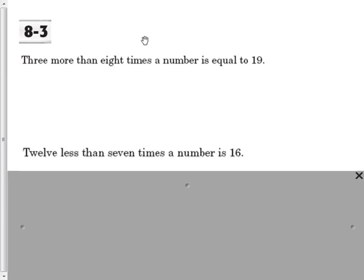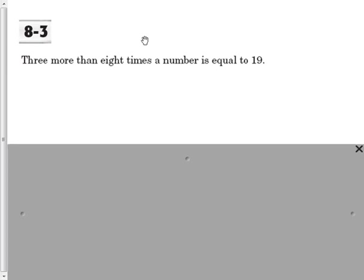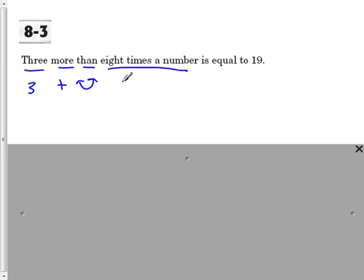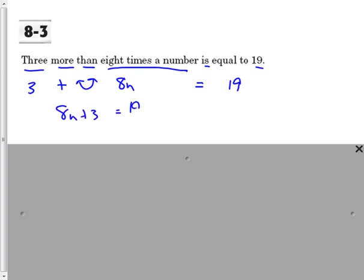In 8-3 we were writing two-step equations, so let's go ahead and practice that again. "3 more than 8 times the number" — that's 8n is equal to 19. So now let's rewrite that as 8n plus 3 equals 19.